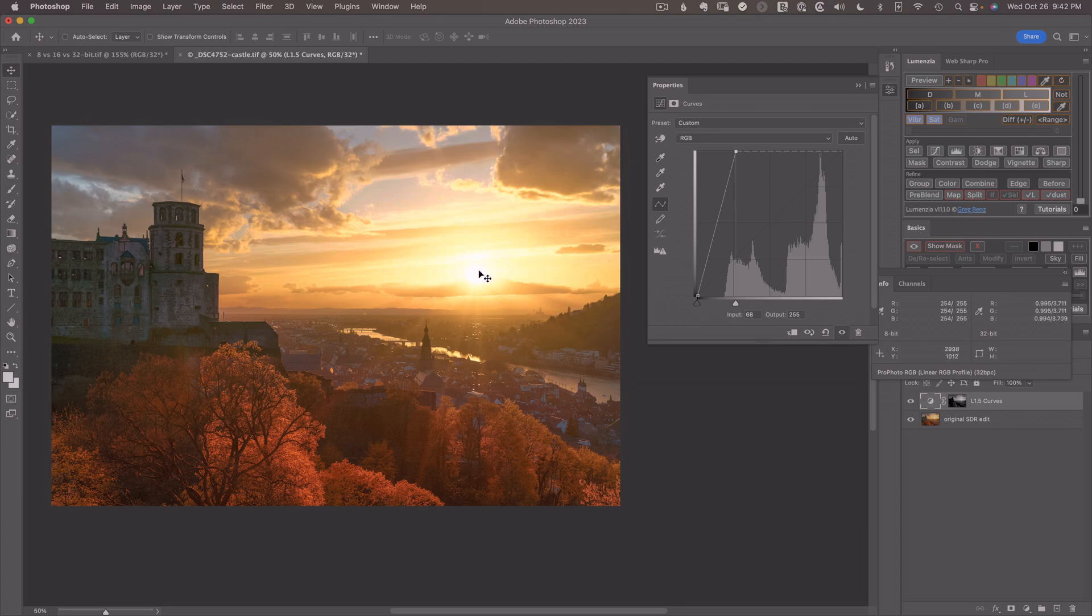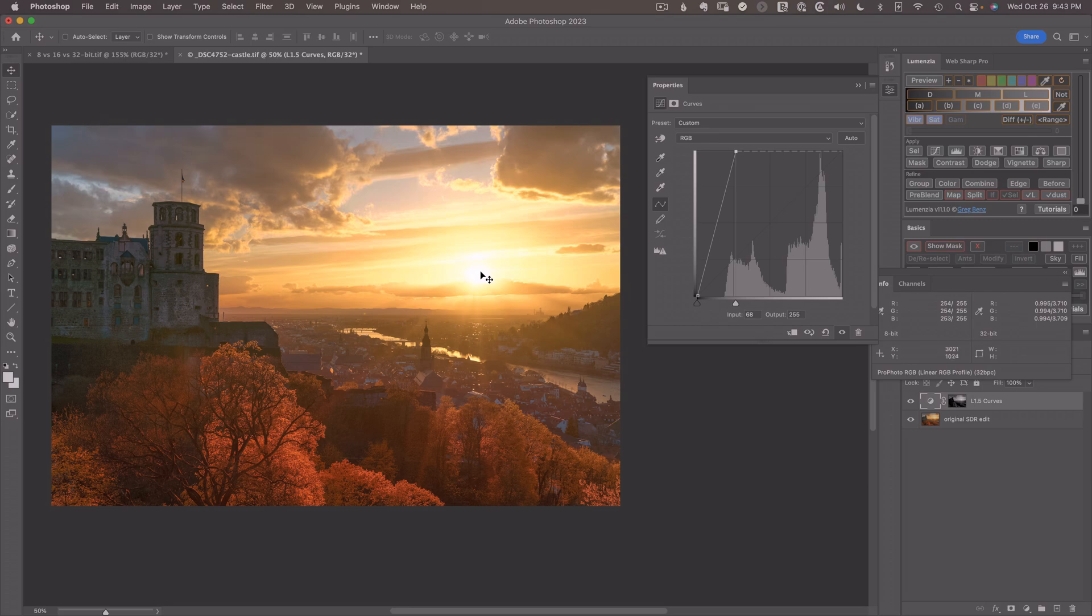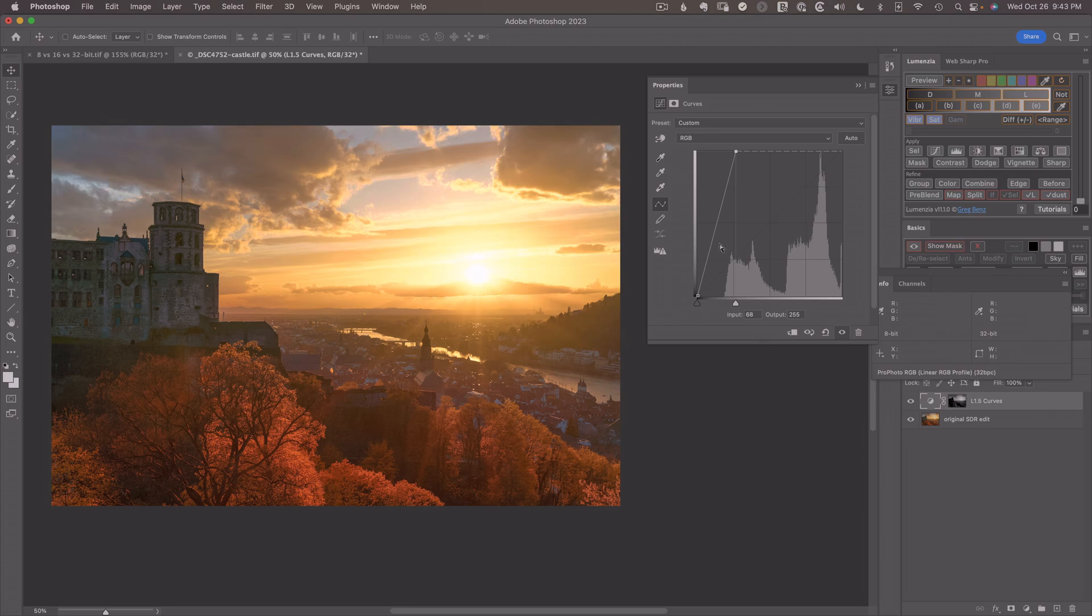Now you might wonder how far should you push it? Right now, I've taken this image from one in 32-bit space up to nearly four, which means I doubled and I doubled again. So it's almost two stops brighter than SDR white. And you might be wondering, well, what's safe? And you could gauge it numerically with the info panel. You can gauge it with what you see on your screen.